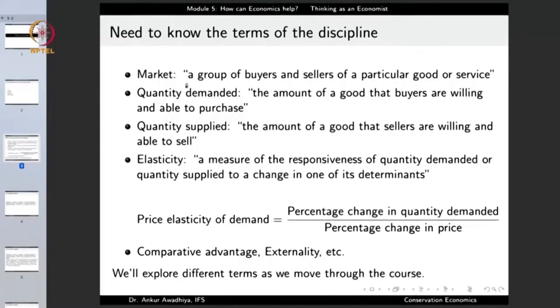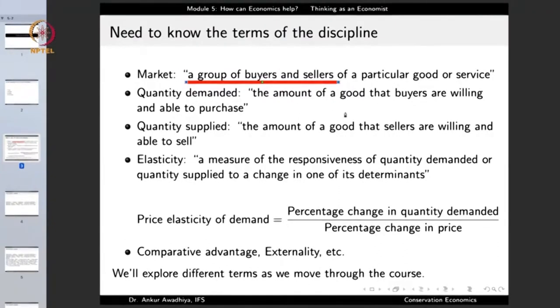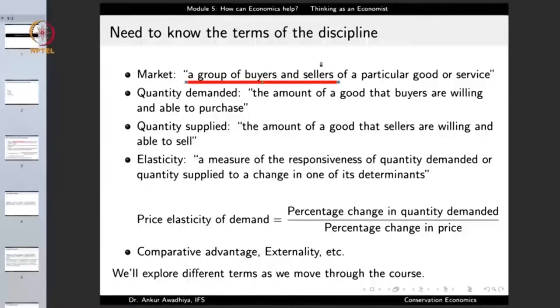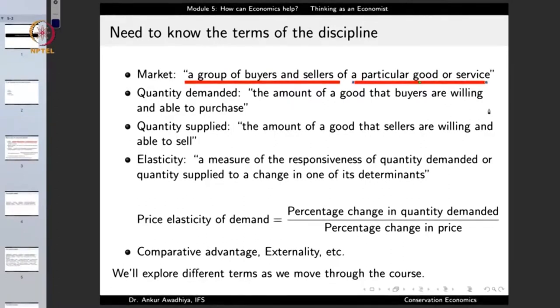A market is defined as a group of buyers and sellers of a particular good or service. It is a group of buyers and sellers, which means that you cannot have a market with just a few buyers or just a few sellers — just one buyer and one seller will not make a market. You require a large number of buyers and a large number of sellers. And these are buyers and sellers of a particular good or service, which means that we can have different kinds of markets — a market for goods and a market for services.